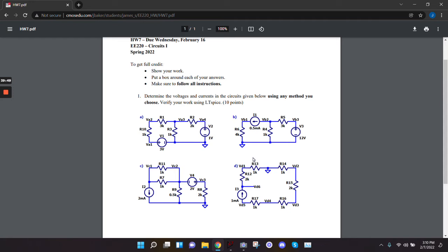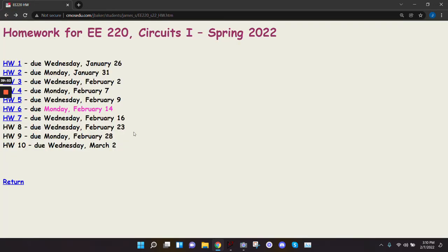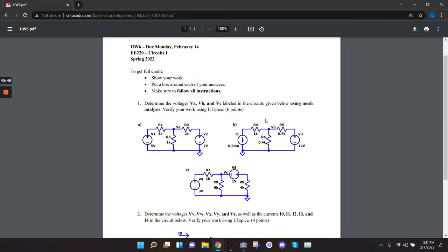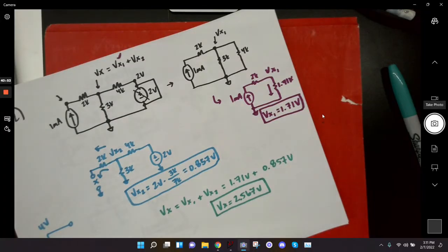The downside to mesh analysis is it's a lot of algebra. You kind of pick the lesser of two evils — whatever you prefer. If you like doing algebra and you're not afraid to make little algebra mistakes, that's fine. The next homework is all superposition; the one due on Valentine's Day uses mesh. So let me start teaching mesh analysis now.